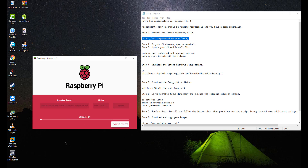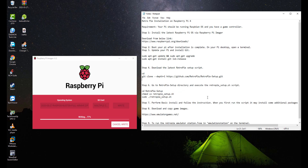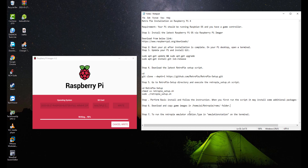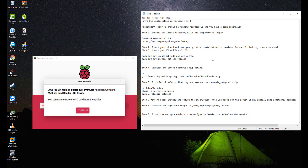Click Write. The imager will now flash the OS image to the SD card. Wait until writing is complete, then remove the SD card from your PC.